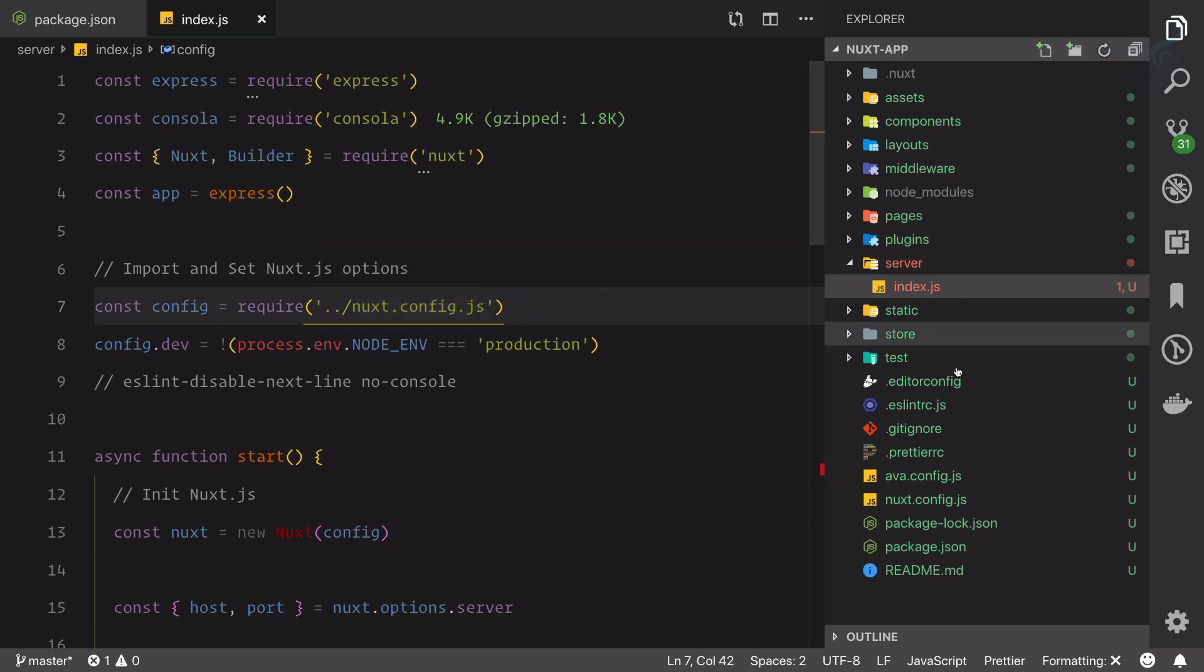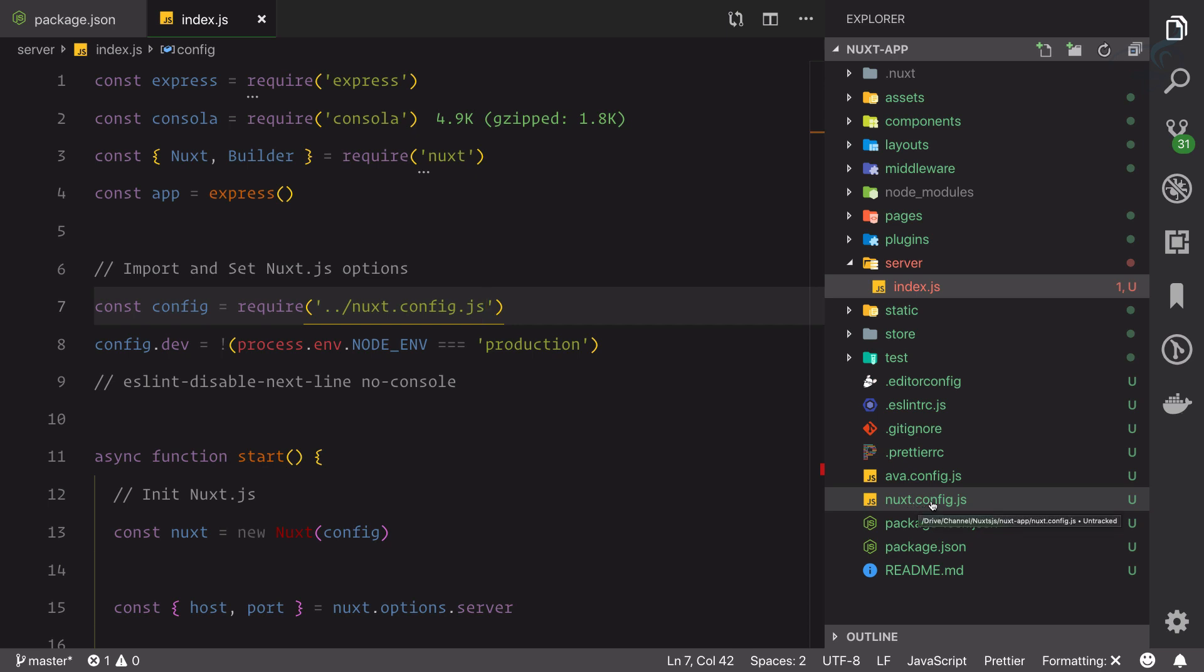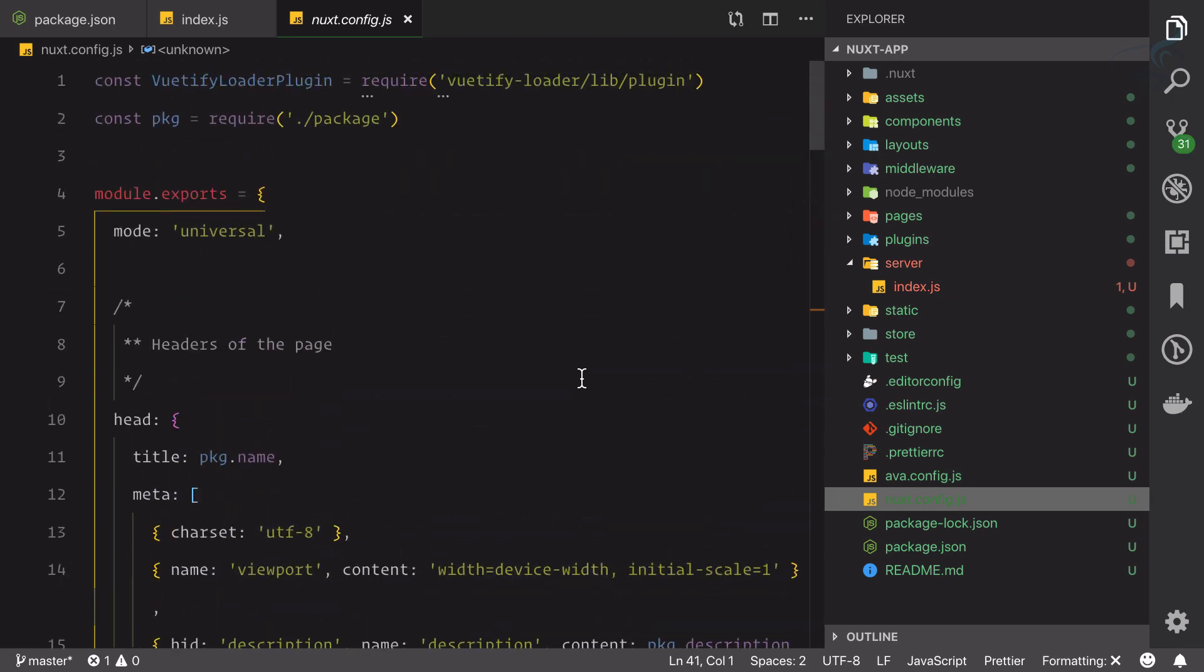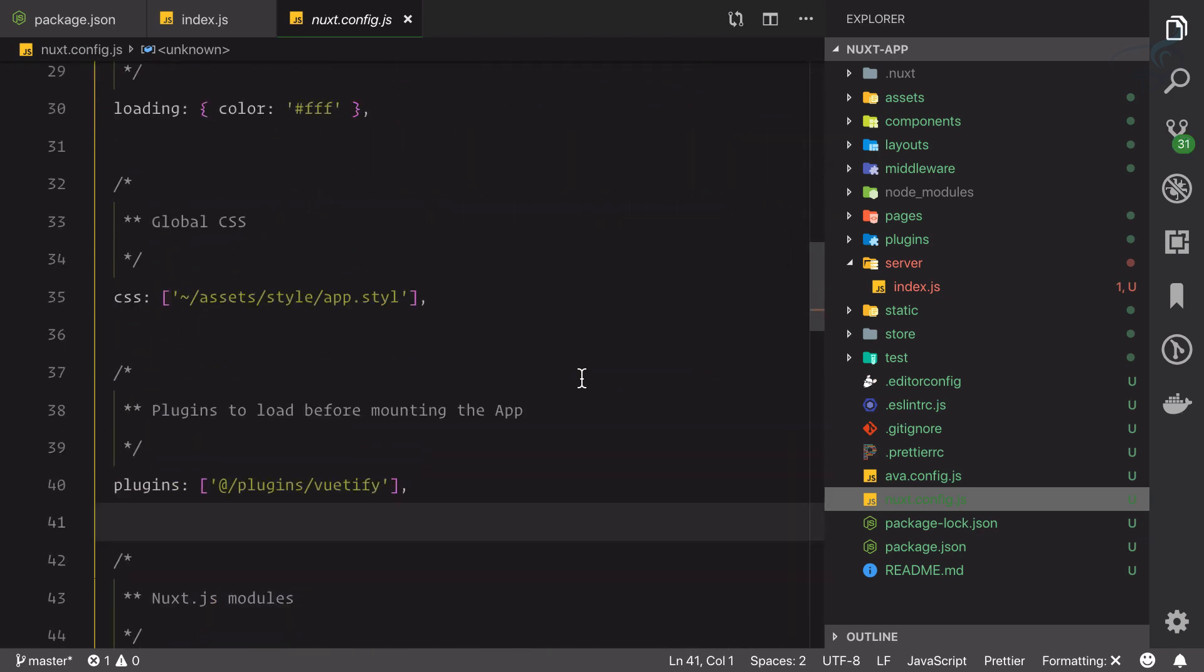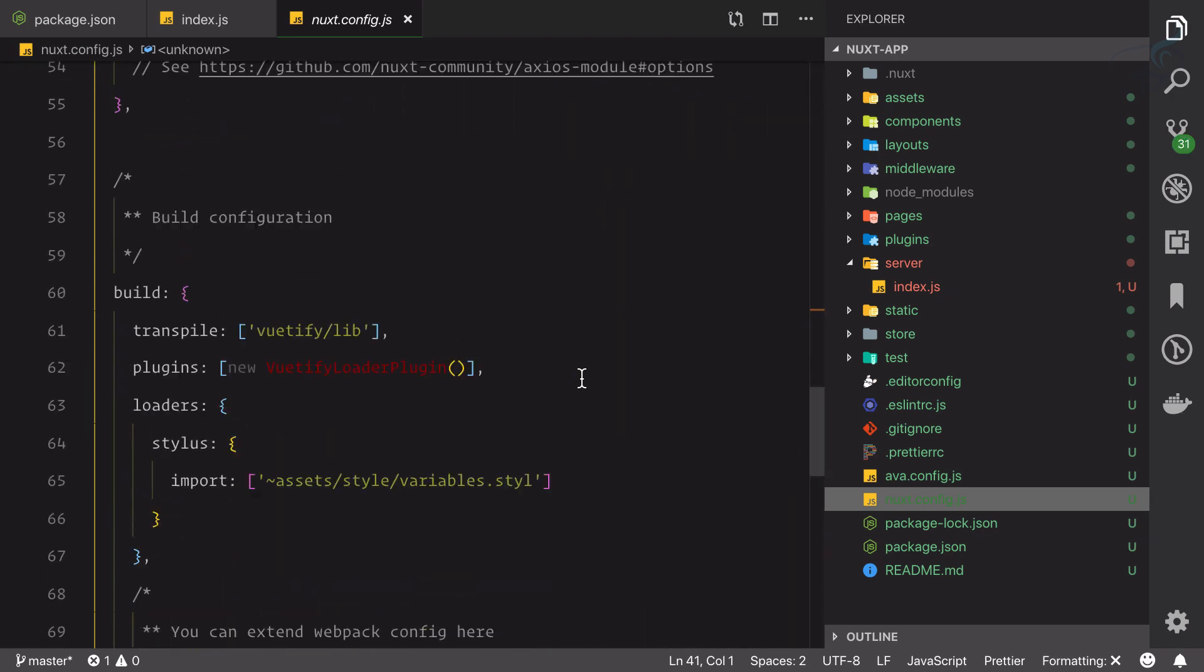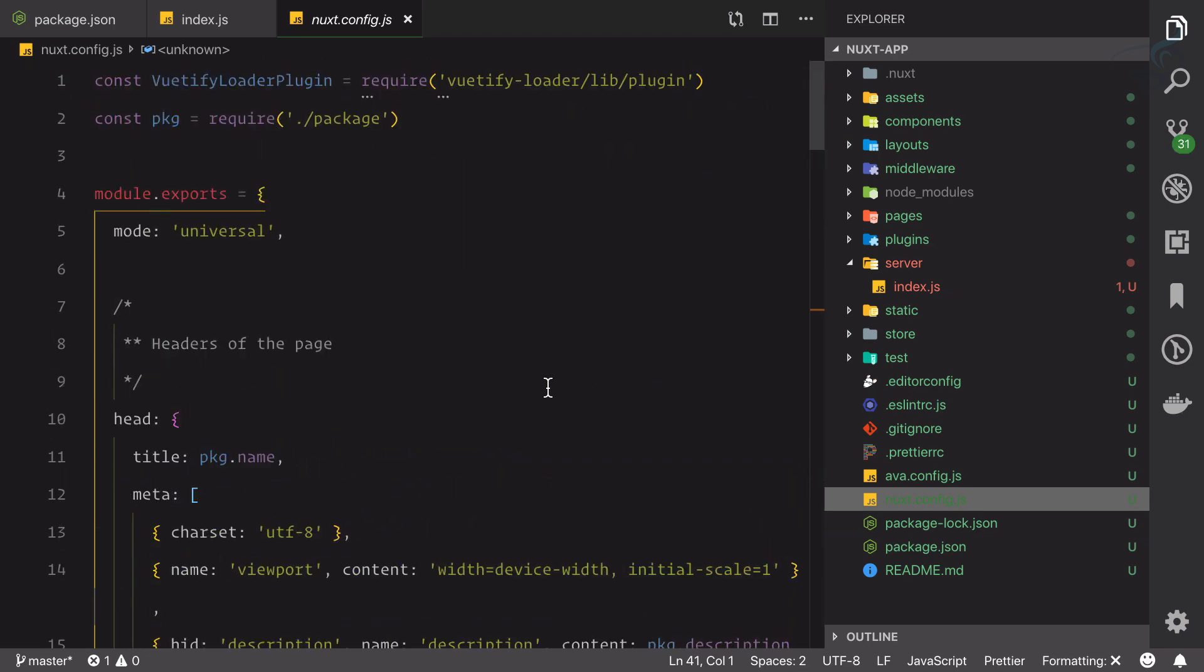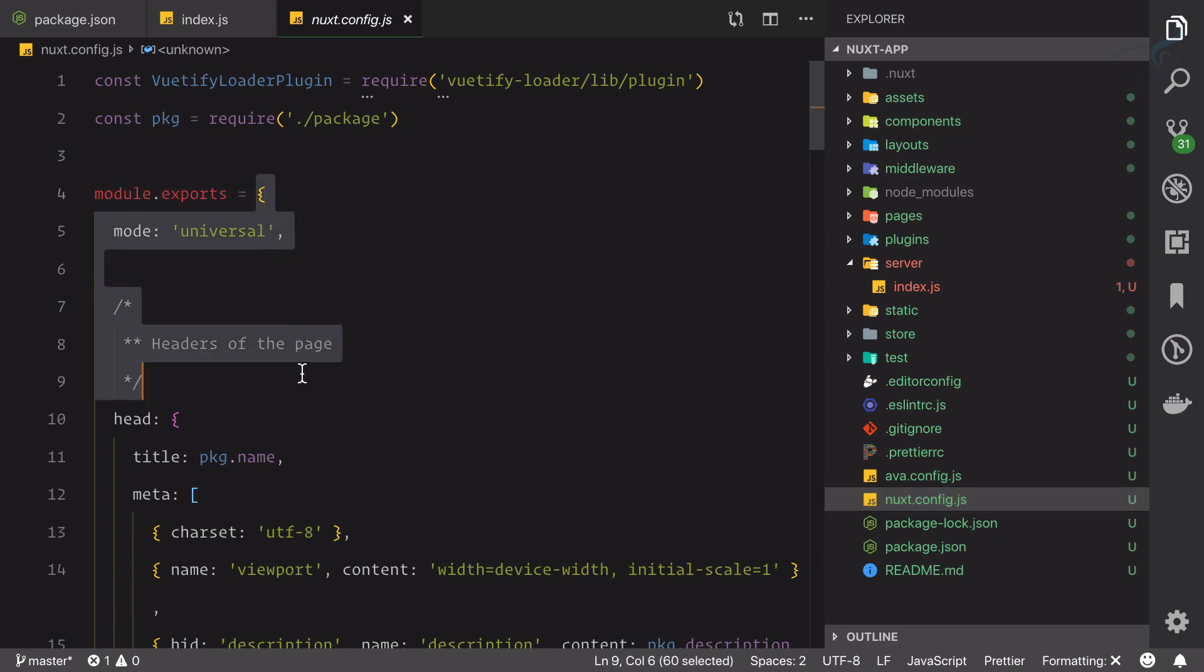It's saying load the configuration. But where is the configuration? We're loading the configuration from next.config.js file. Where is this JS file? Again on this directory structure, you can see from the last we have the fourth file called next.config.js.